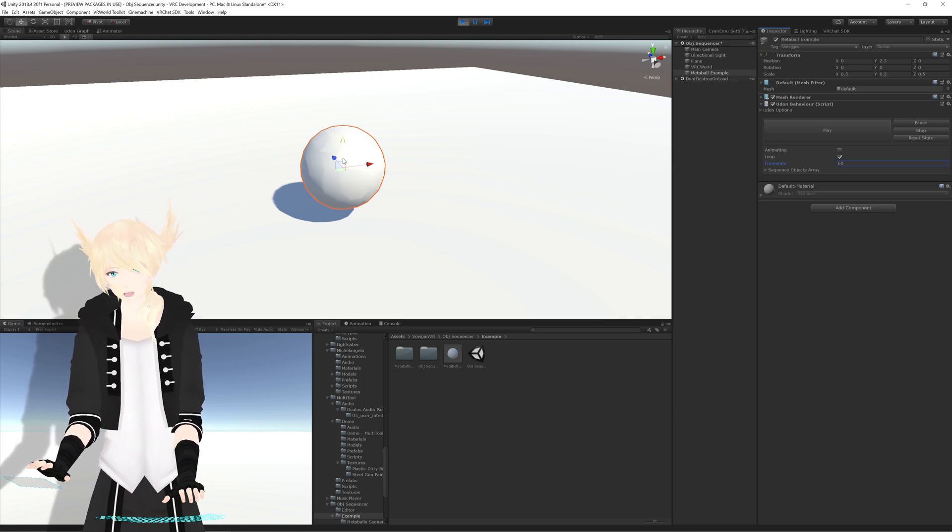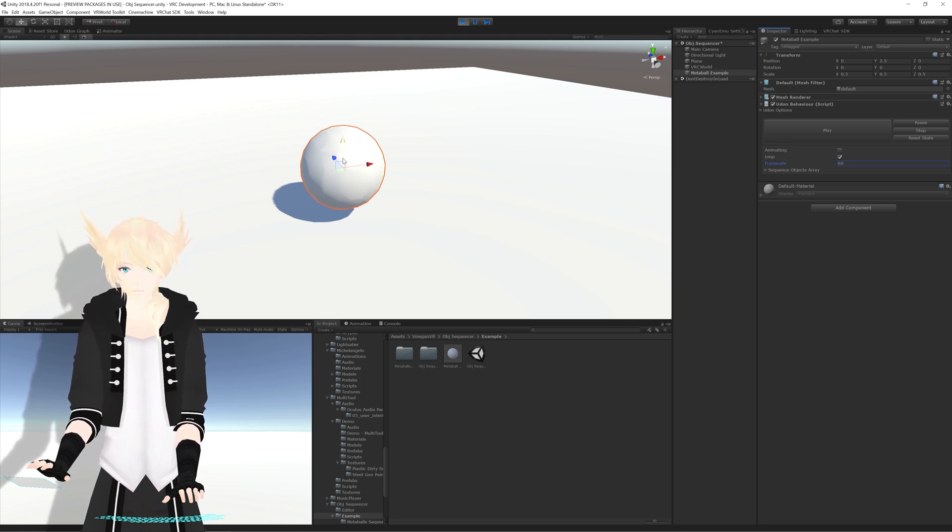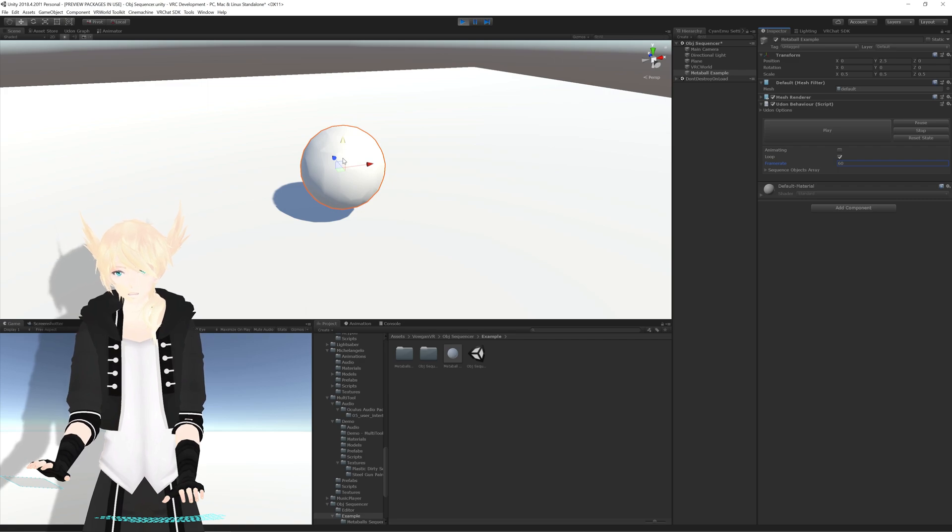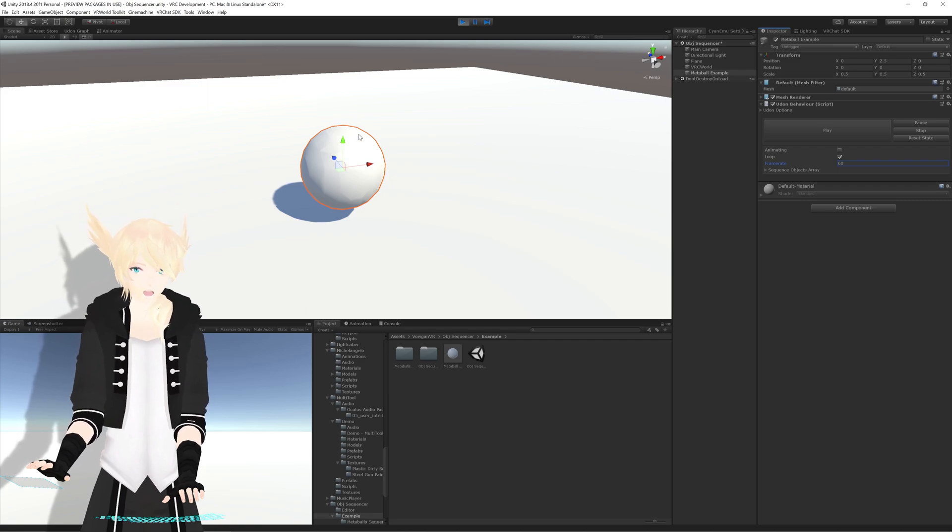So yeah, I'll have this up on the VRC Prefabs database later today, and I hope you enjoy.